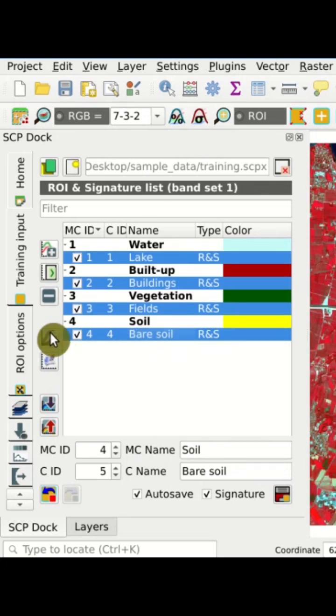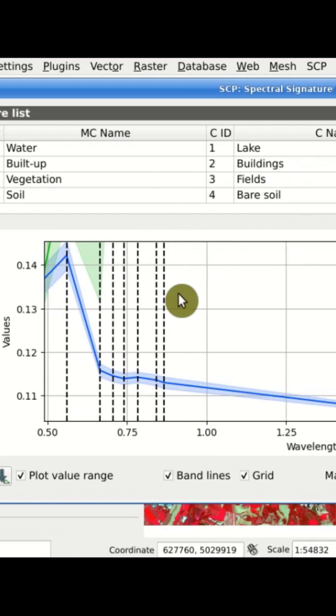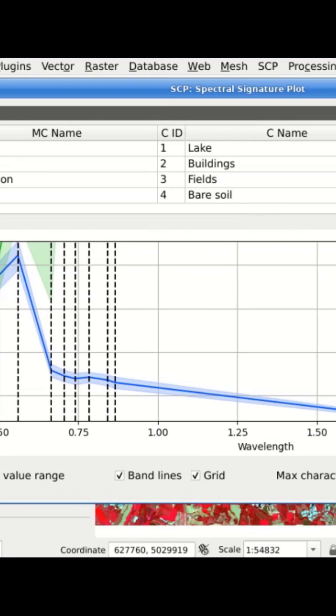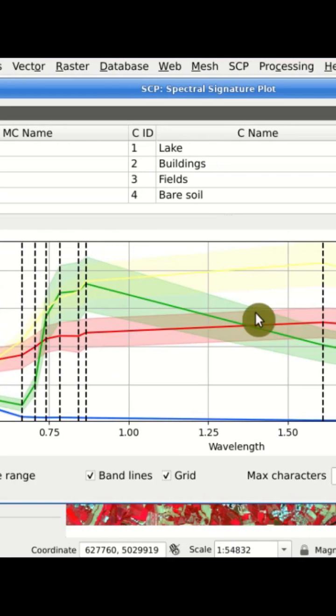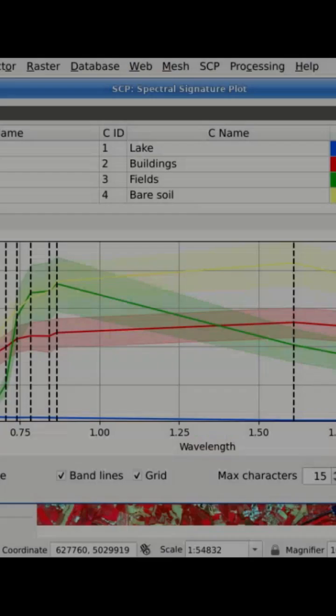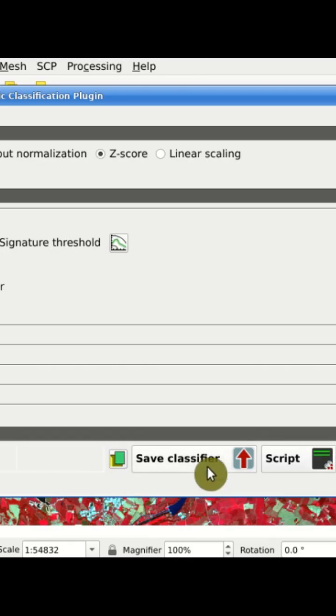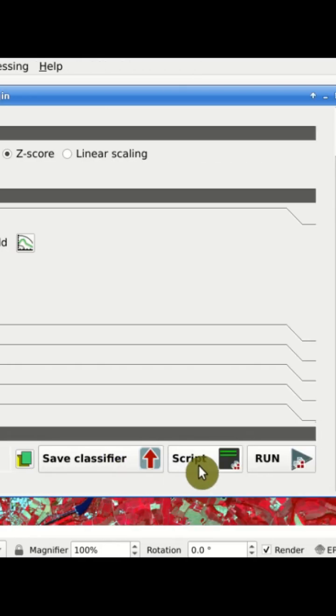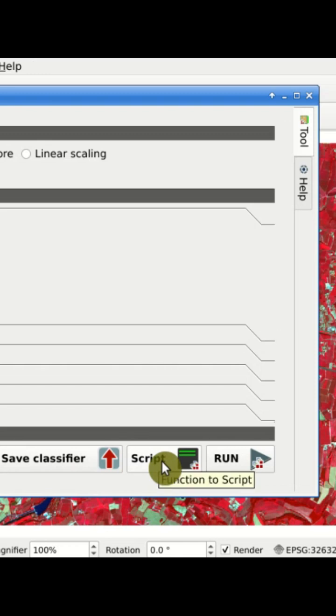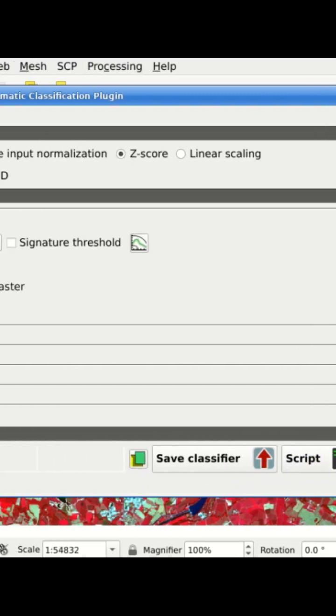We have added four spectral signatures, and we can easily identify materials according to the classifier. We could also run it from the script, but for now we can click run to perform the classification for the whole image.